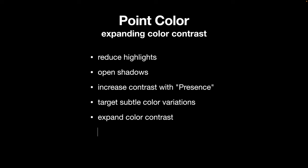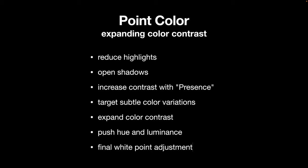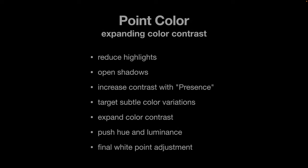We're going to push the hue and luminance to create our expanded color contrast. To finish, we're going to use the white point adjustment and push that slider to build a full range into the image. All right, let's take a look.